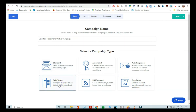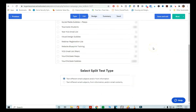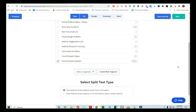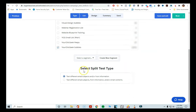So I'm going to select 'Split Testing' because this is what we want to do, and click Next. When you get to the next screen, this is where you select a list for where you want this campaign to go. I'm going to select my list. And then below, it says 'Select the Split Test Type.' I'm going to leave it on 'Test different email subjects and/or from information.' It's not the email contents — just the email subject lines. So I'm going to go ahead and click Next.